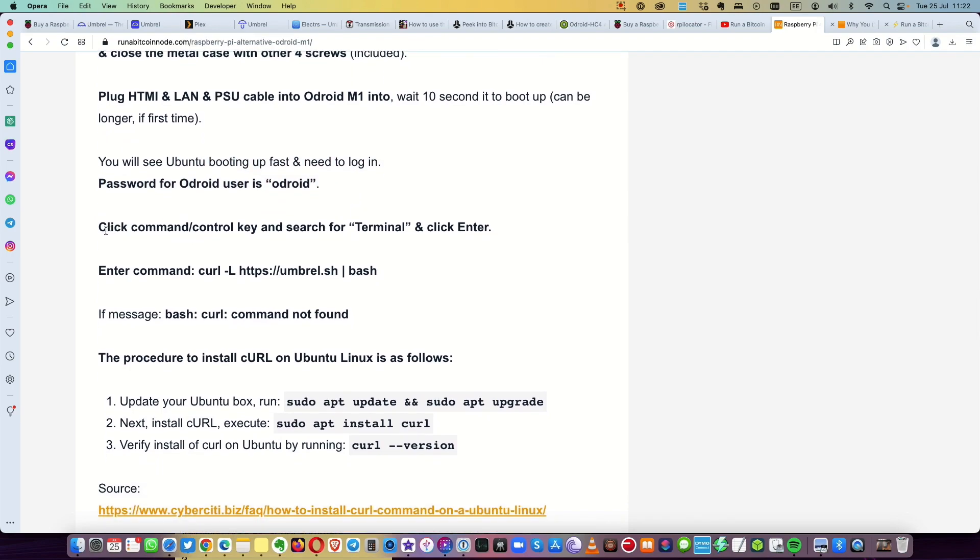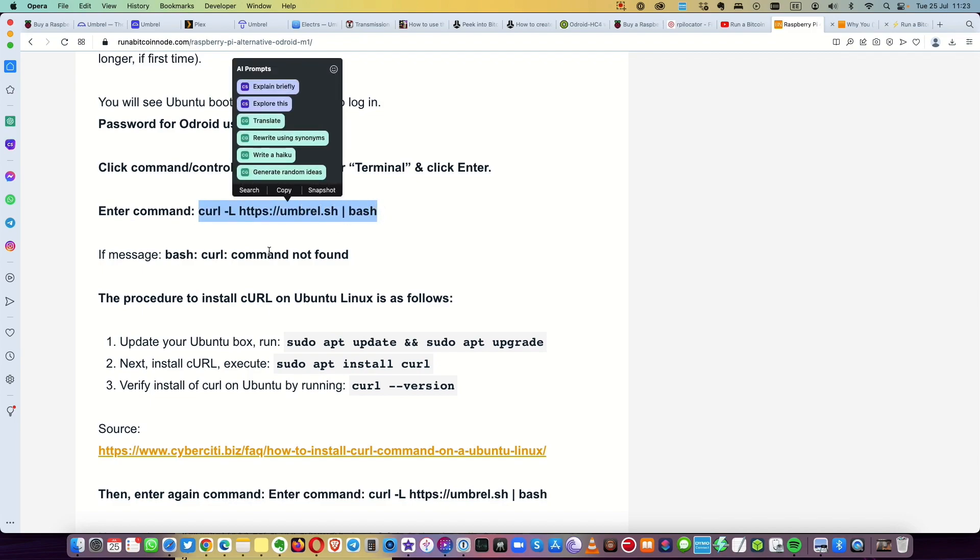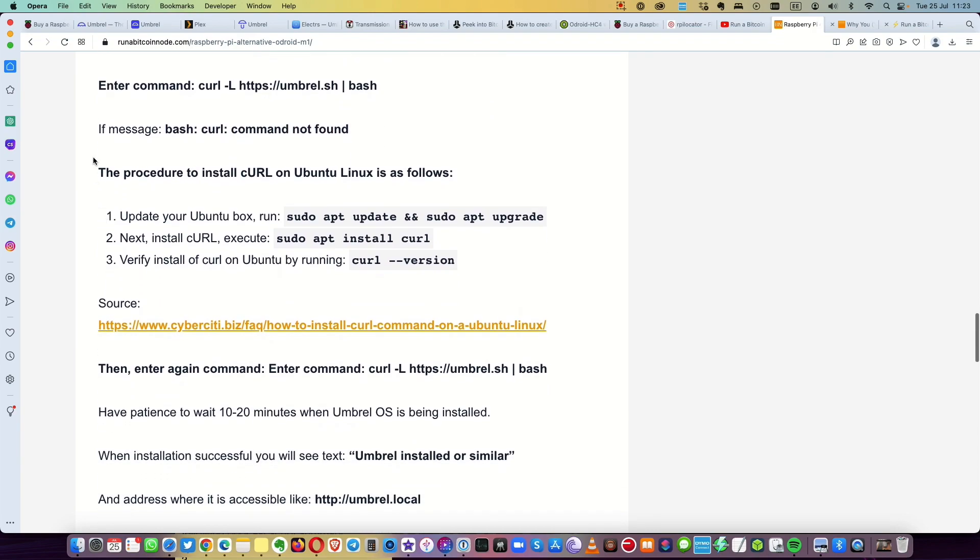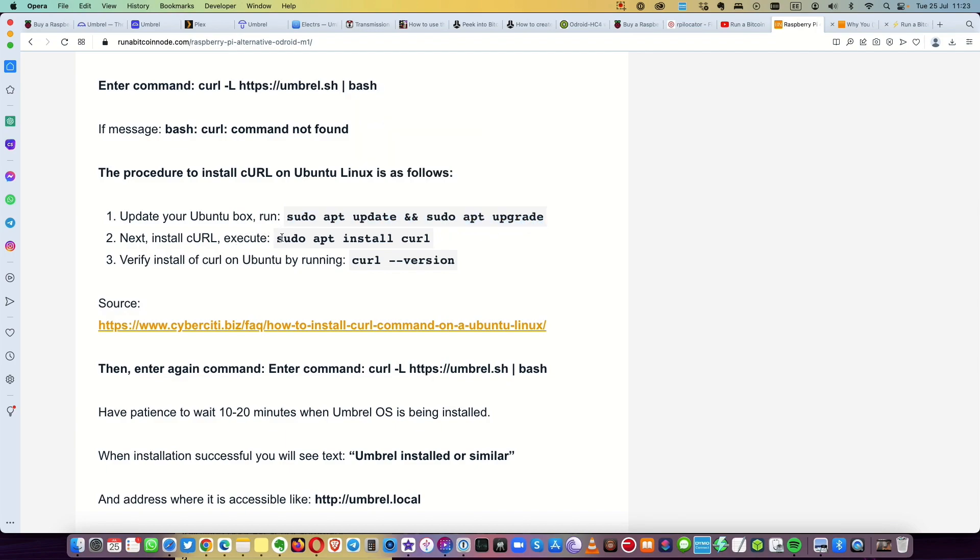And enter command curl -L https umbrel.sh bash. So this one, if there is error message bash curl command not found, then proceed to install curl on Ubuntu Linux as follows. Update your Ubuntu, so sudo apt update, sudo apt upgrade. Next install curl, sudo apt install curl. And then verify installation, you can do also curl and you can see the version. The source where I found this info is here.